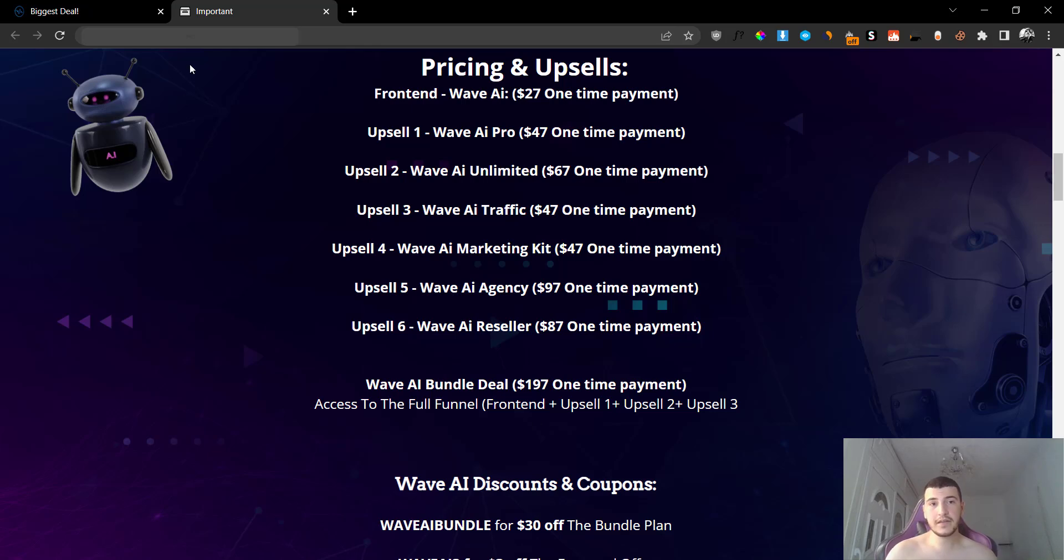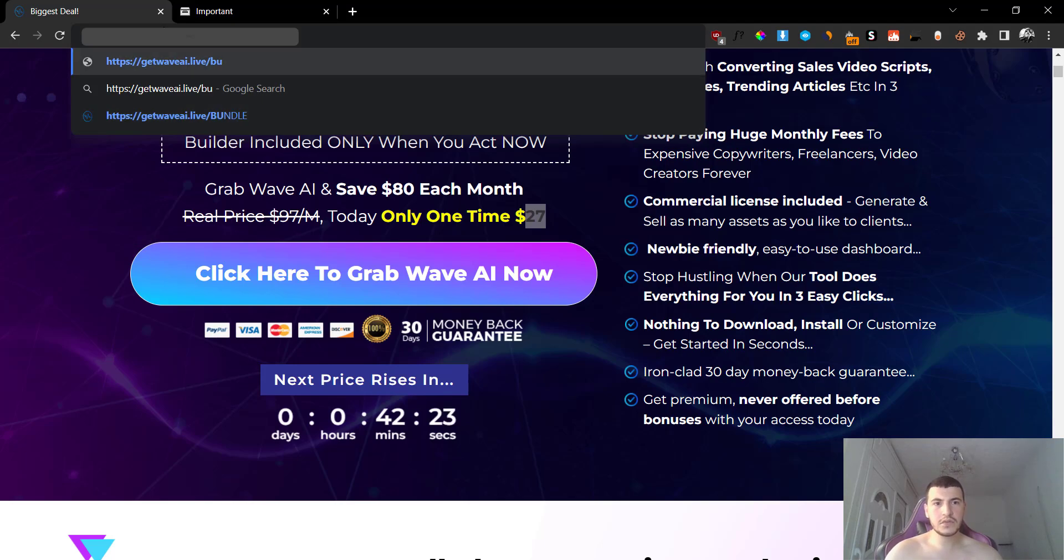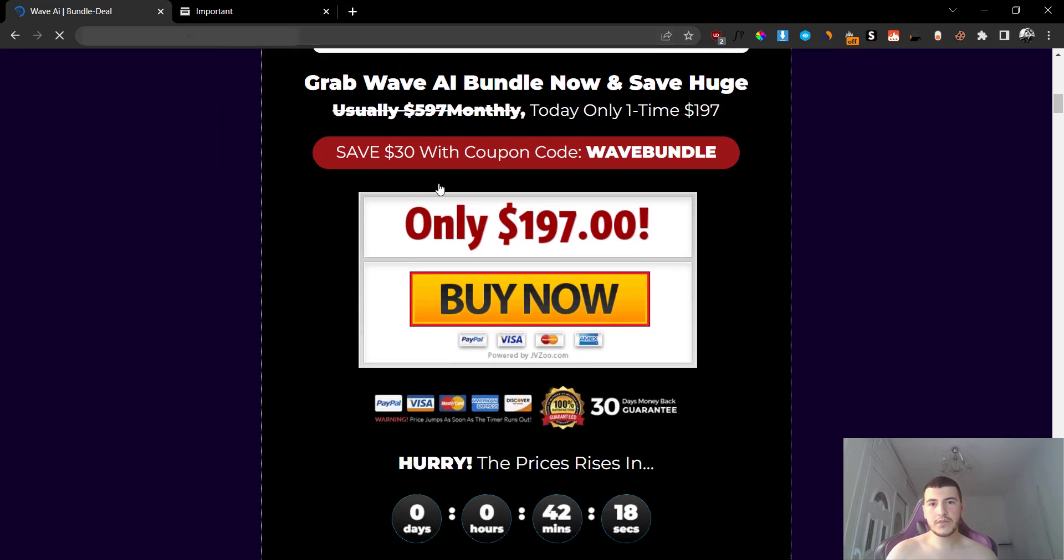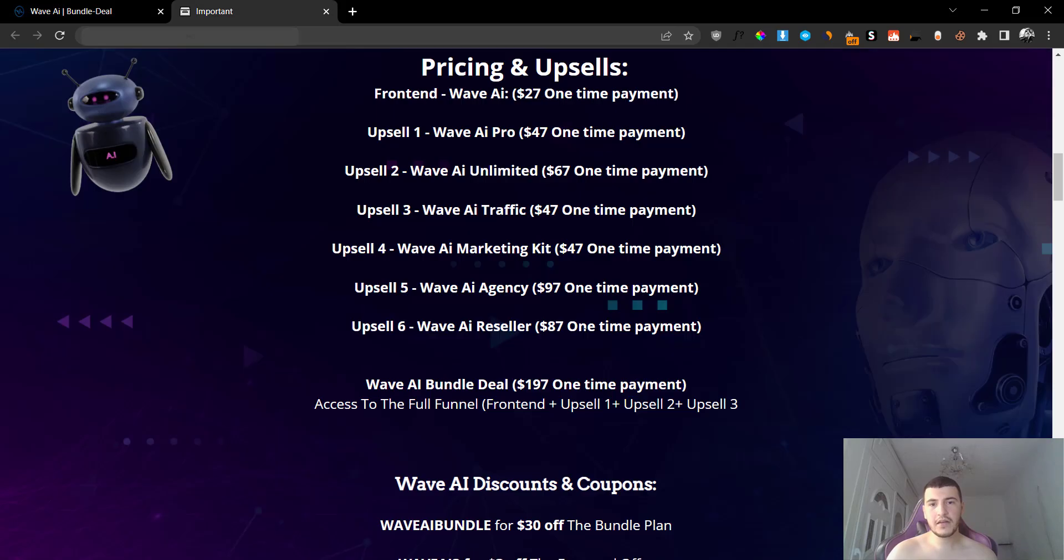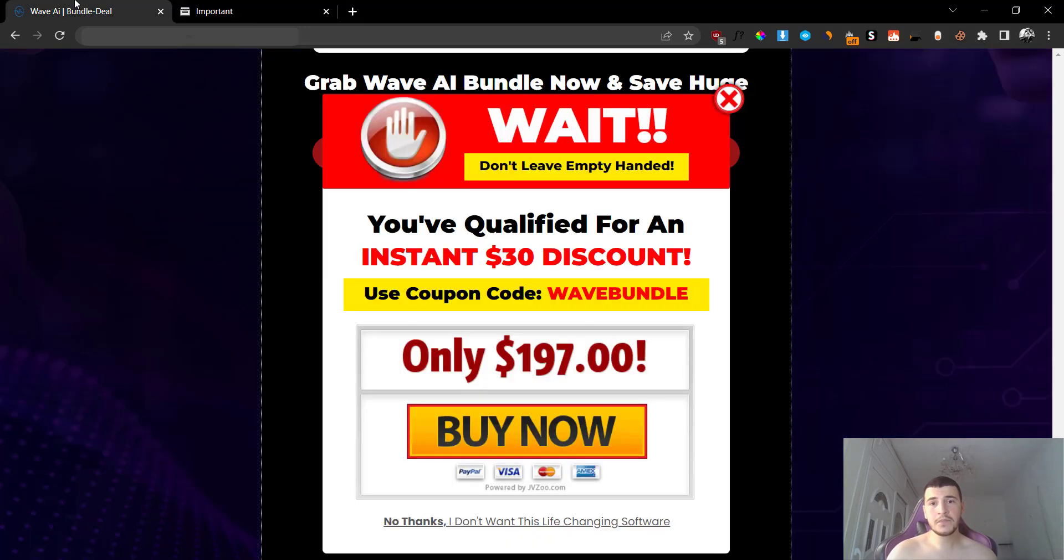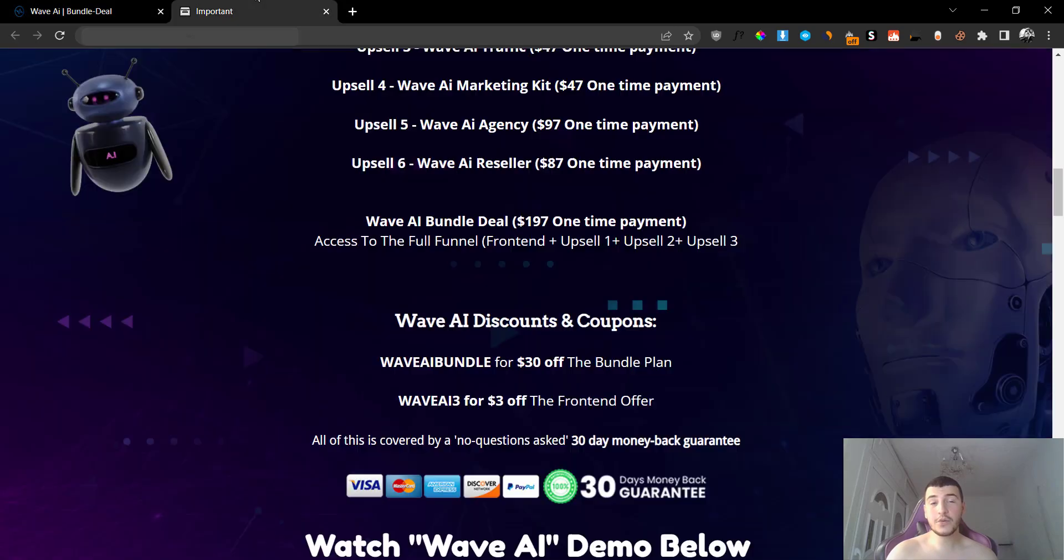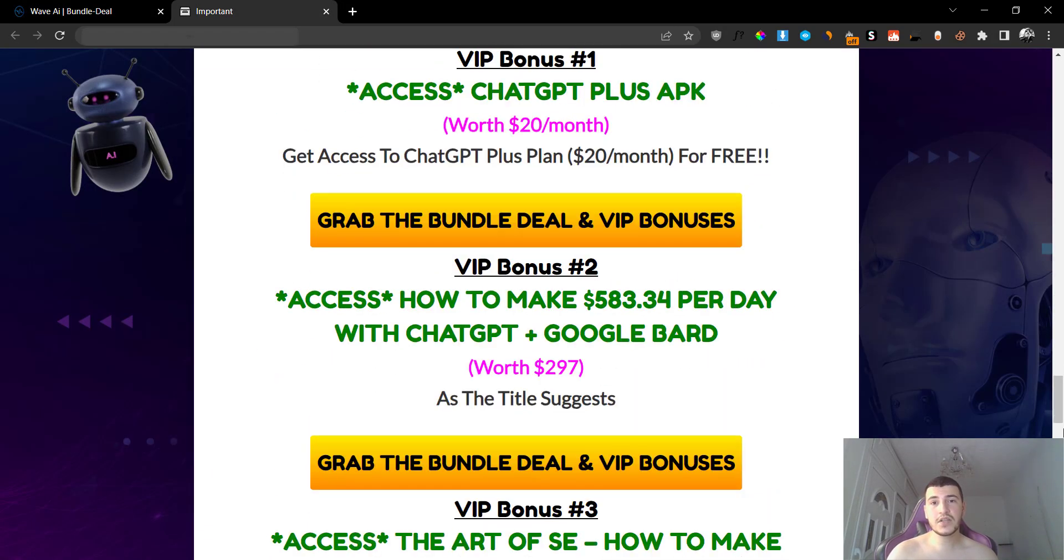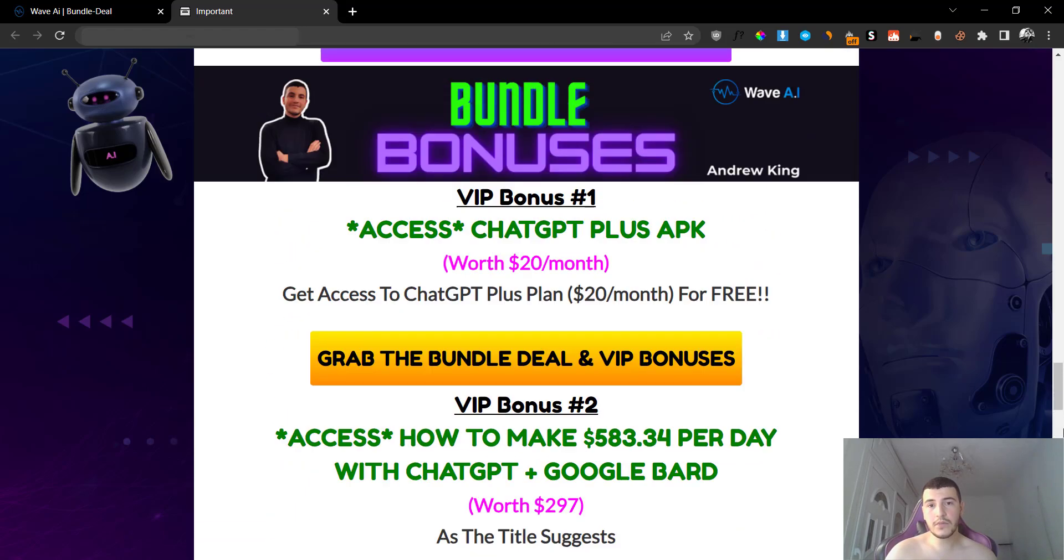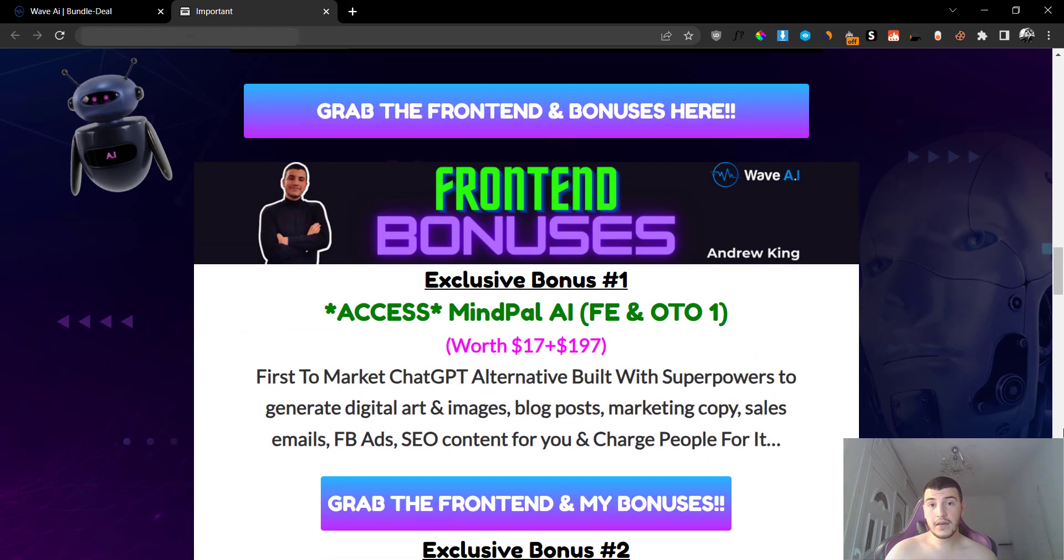Again, the bundle is going to be $197. This is the sales page. So let me just go to the bundle sales page very quickly. So this is what the bundle will look like. And as you can see, it's $197. You can even use this code that I have included inside of my bonus page, which is Wave AI Bundle, all in capital letters, when you check out. So you get $30 off. So you'll be getting it for $167. Plus, if you grab it from my bonus page, you are going to get ChatGPT Plus on your phone for absolutely for free, plus you're going to get two additional bonuses as well.